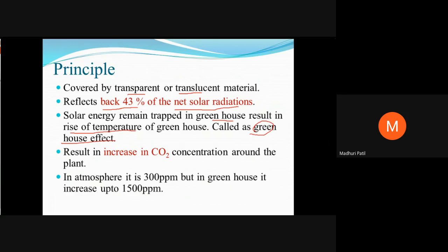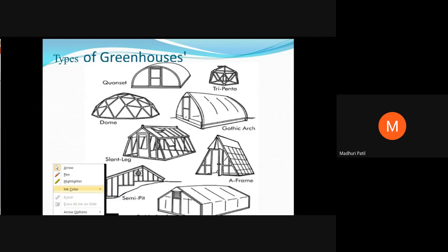The rising temperature results in an increase in CO2 concentration around the plant. For the growth of a plant, CO2 is needed, because with the help of carbon dioxide plants can prepare their own food. In the atmosphere there is a 300 ppm concentration of CO2, but inside a greenhouse we can increase it up to 1500 ppm. These photographs show different types of greenhouses.